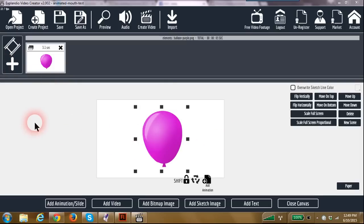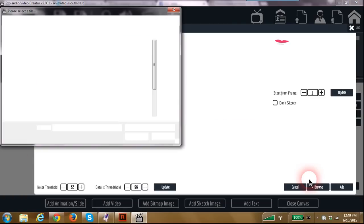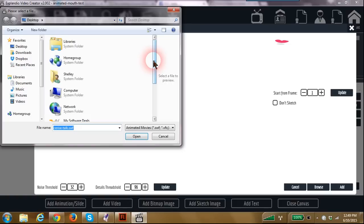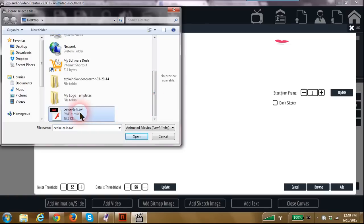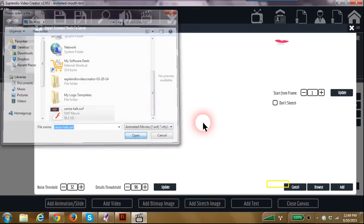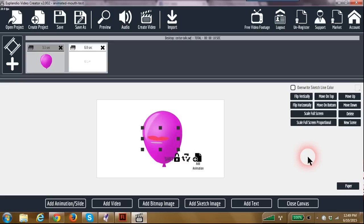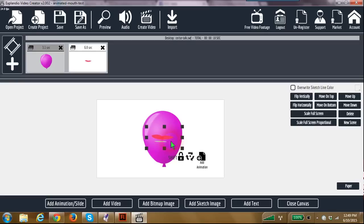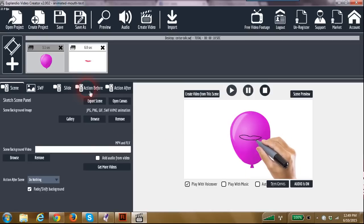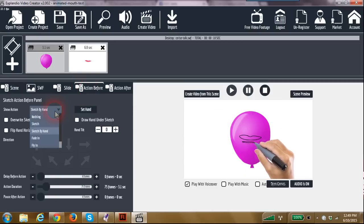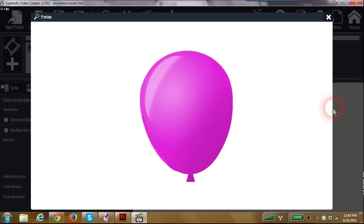I've opened a sketch scene here and I'm going to add a flash animation and a talking mouth. There we go, an animated mouth to my balloon here. Now close the canvas and set the action before to nothing so she just comes on there.